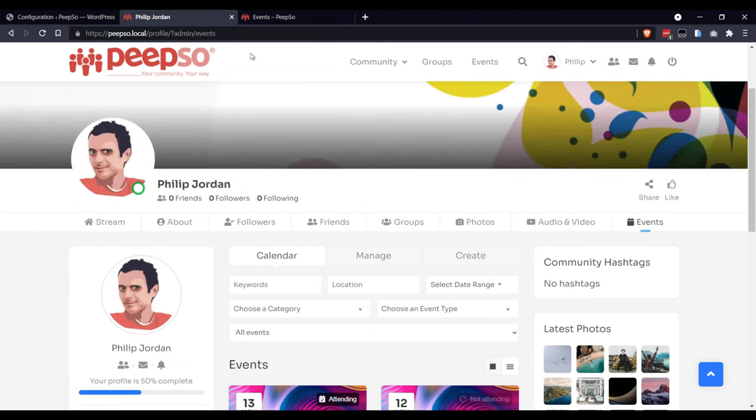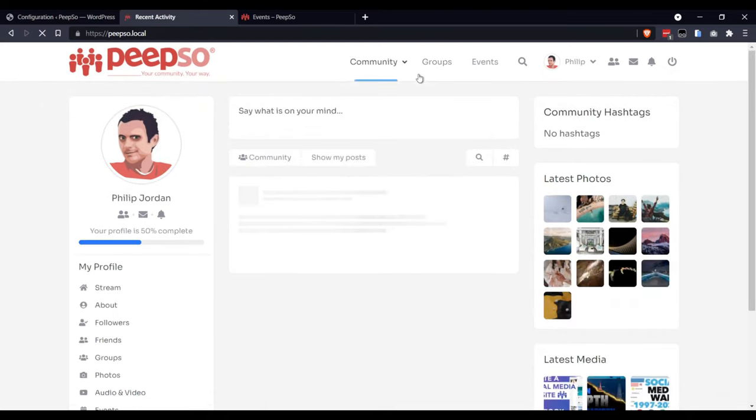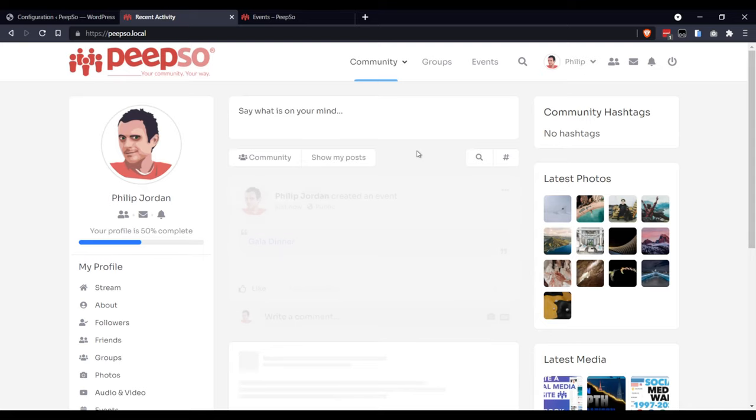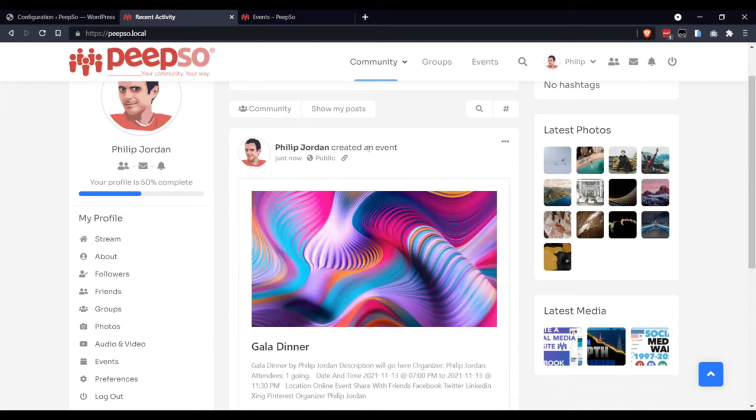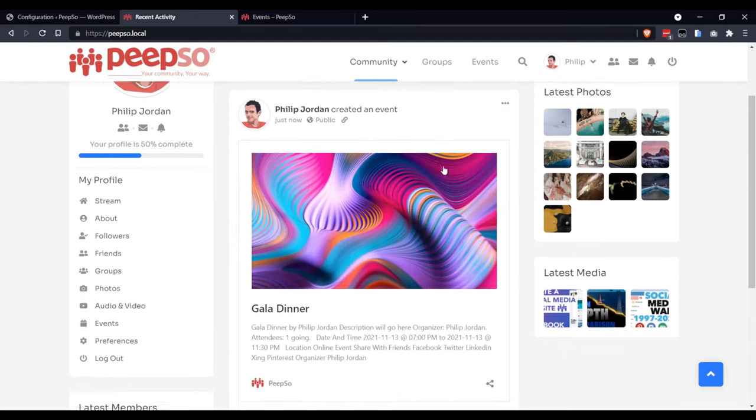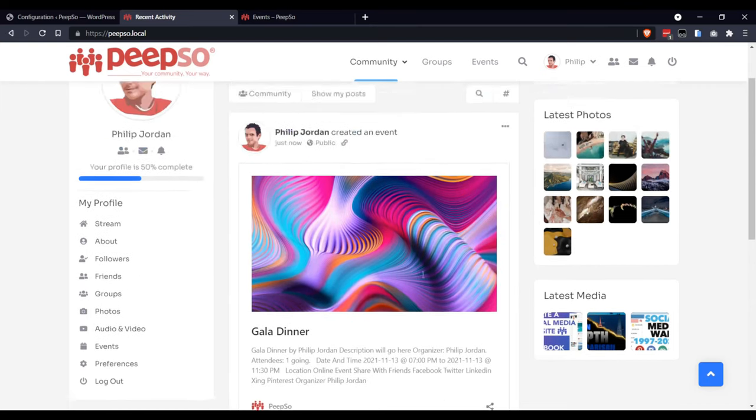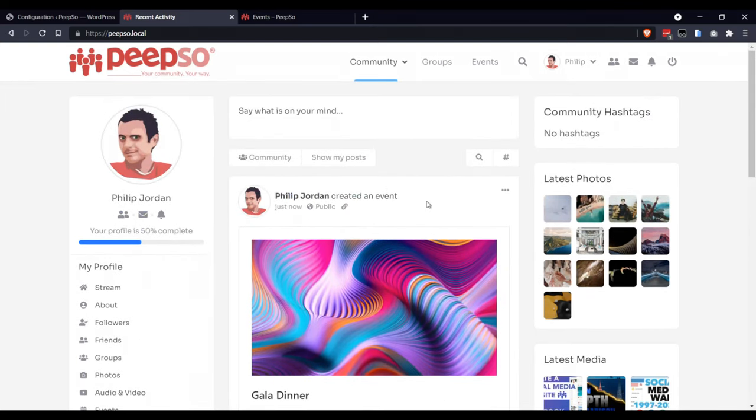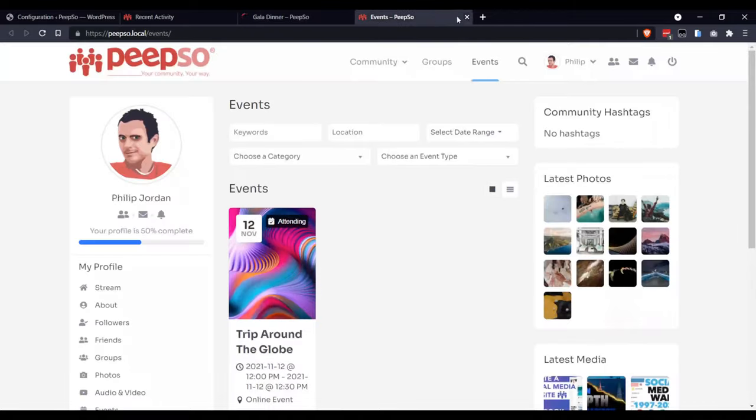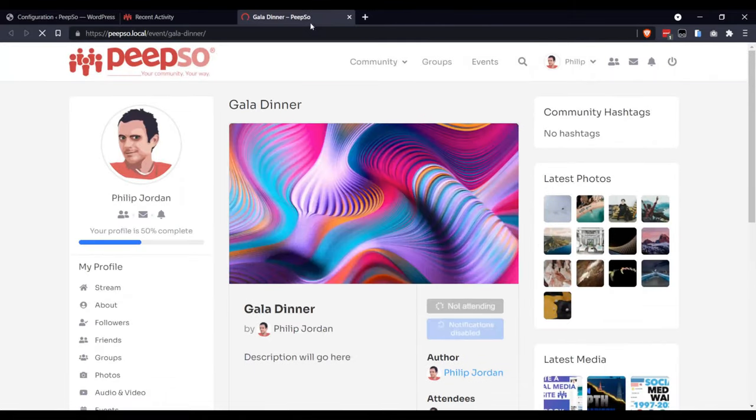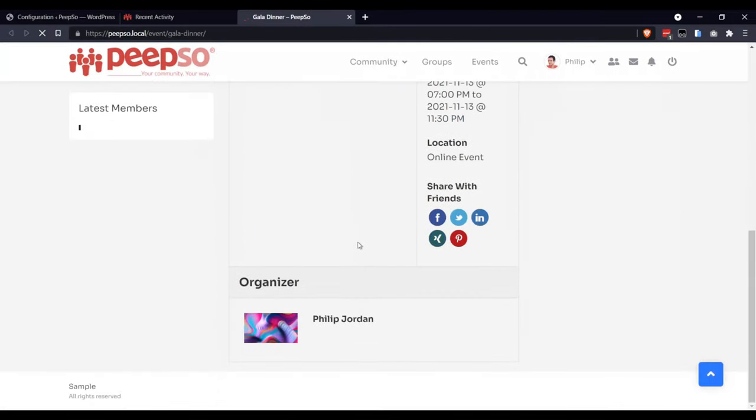Let's check what happened on the community page. Phillip Jordan created an event, and this is the event that has been created. When you click on it, you can see more info about it. Here it is.